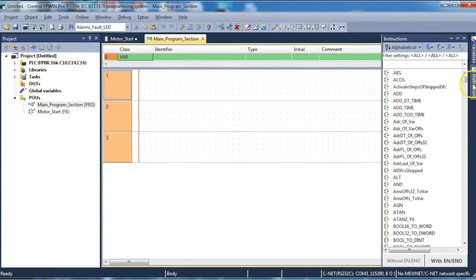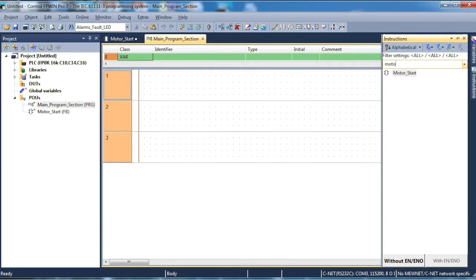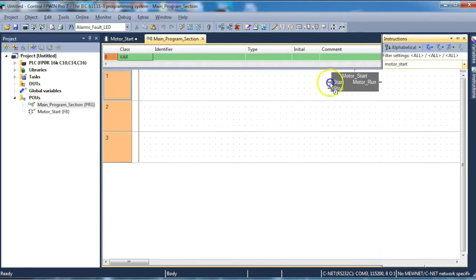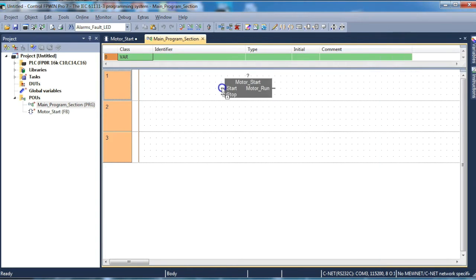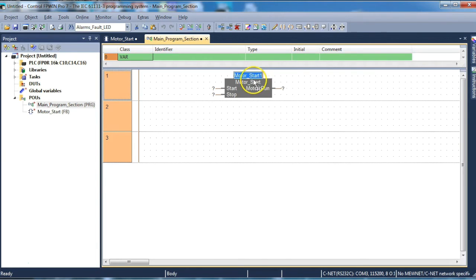We now go back to our main program section where if we go into our instructions list and we start typing motor_start, you'll see it's there ready for selection. We simply drag it and drop it. We now need to give it an appropriate name or in this case an instance name for this particular function block.